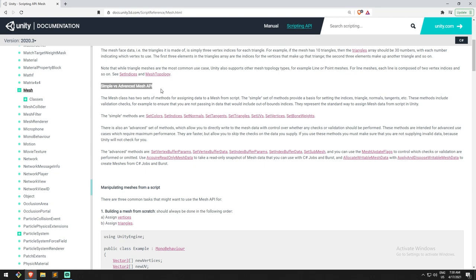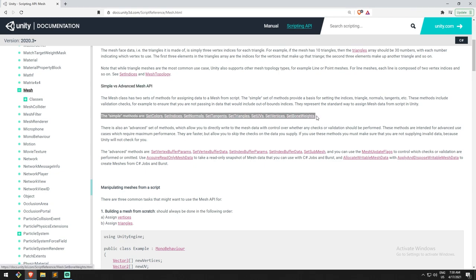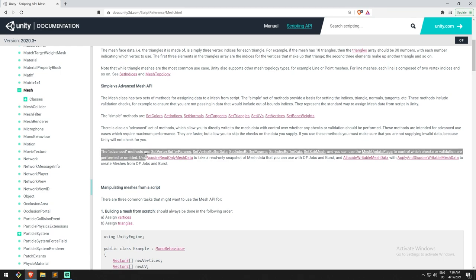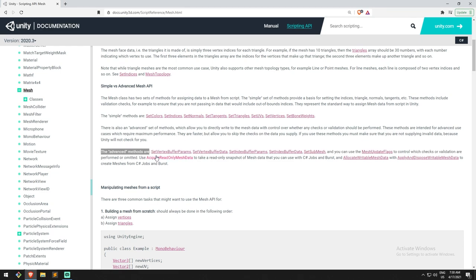It's also in the documentation. The methods we use in the simple way is what you've seen in the chess game, so when we made our tiles for the chess we used SetVertex, SetTriangle, SetIndices, and SetUVs. Those are the simple way of doing things.